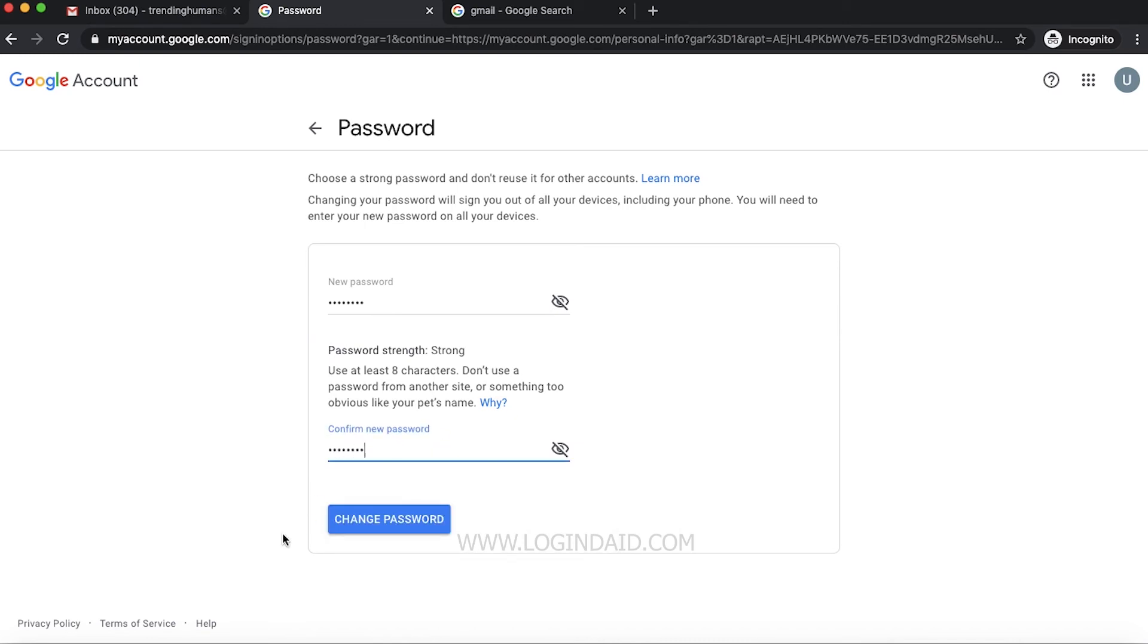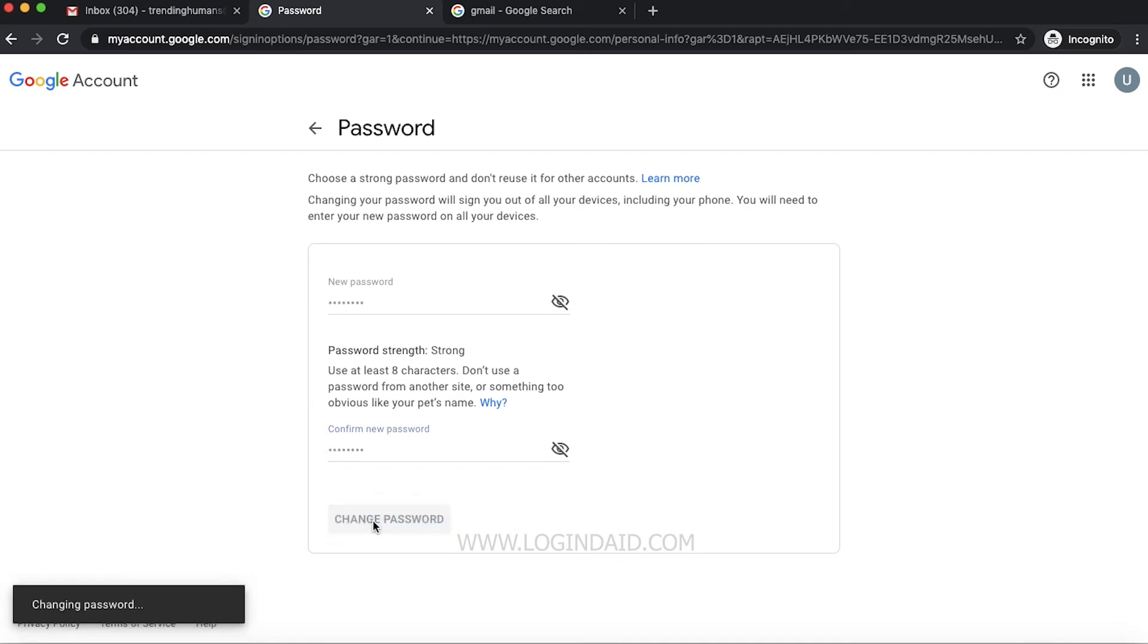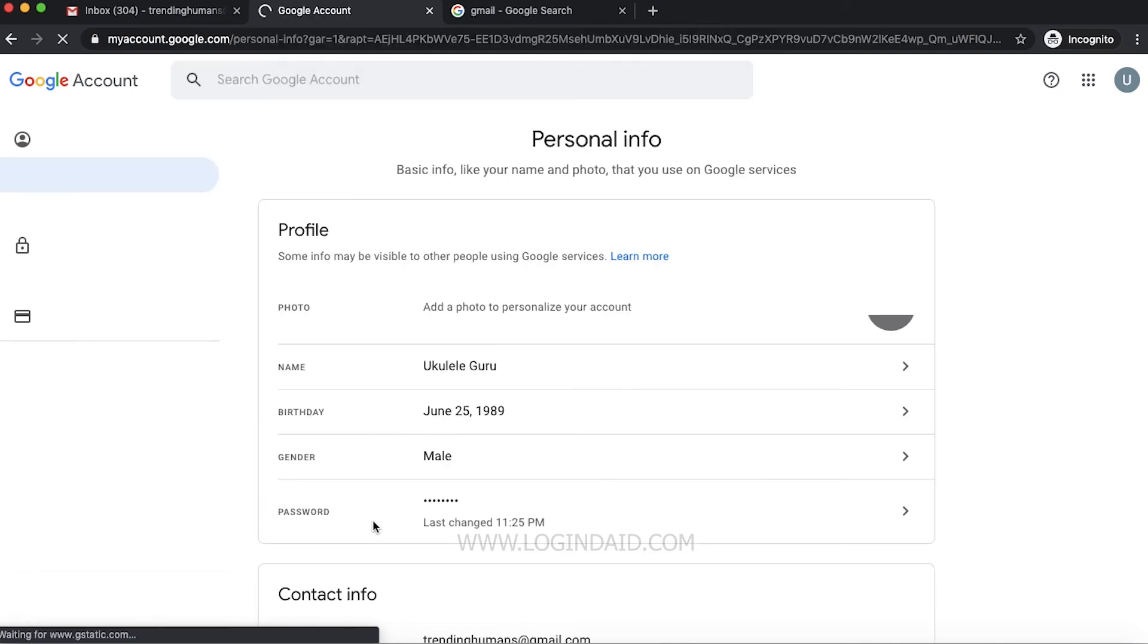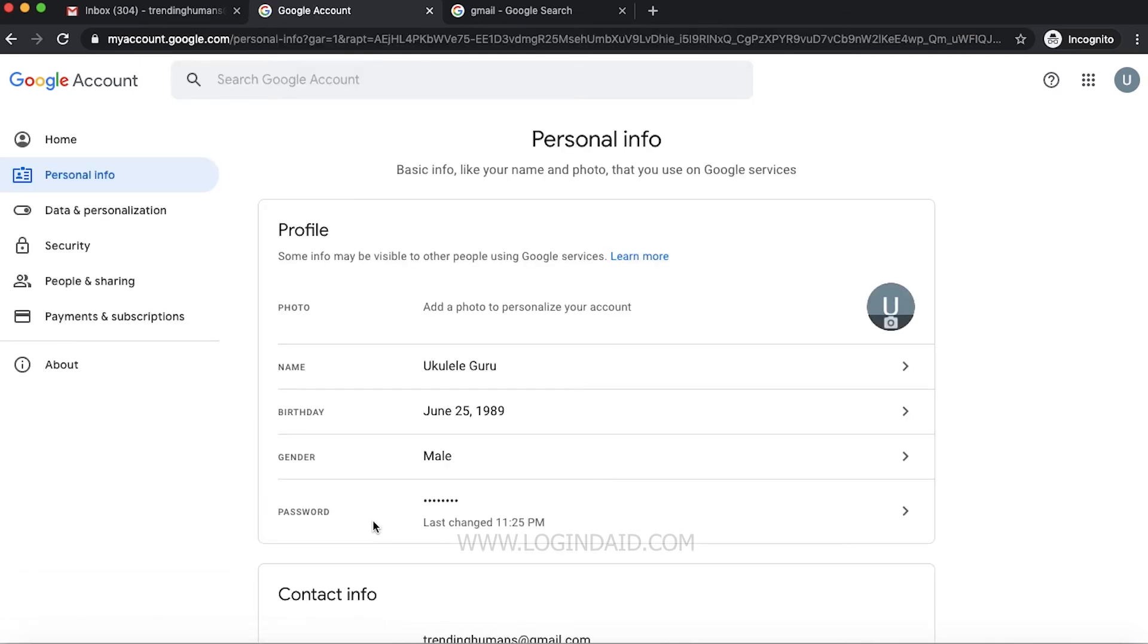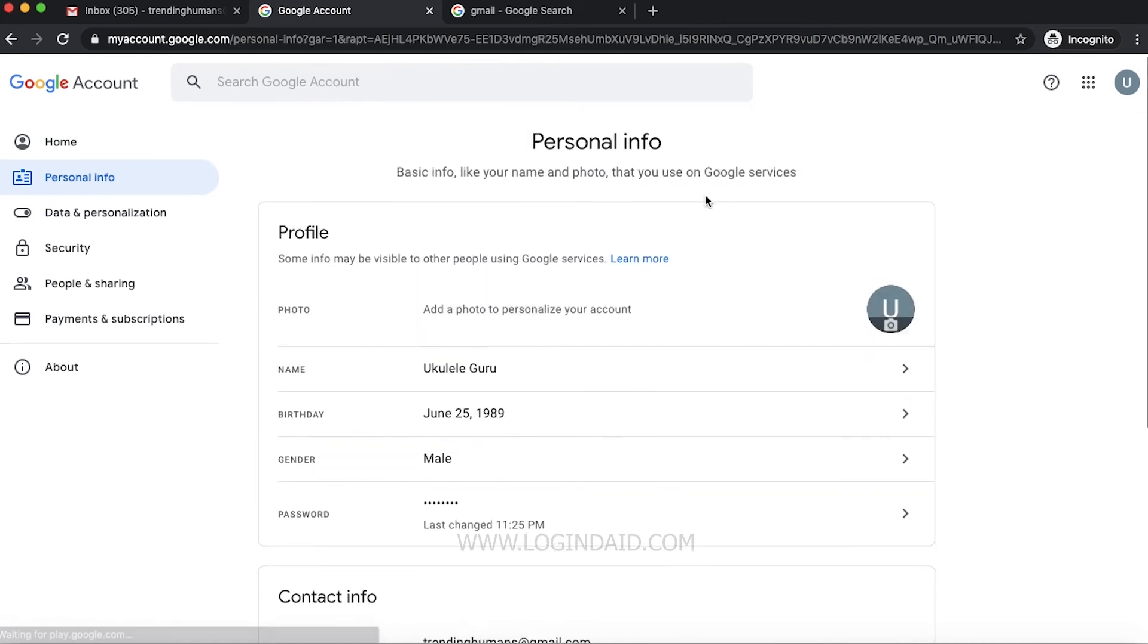Then I will click on this 'Change Password,' and now my password is changed. That's how you can change your Gmail account password.